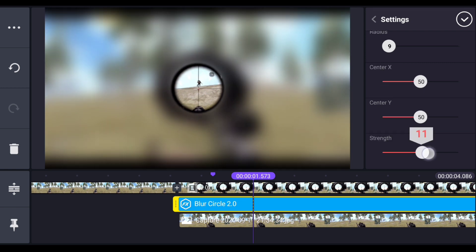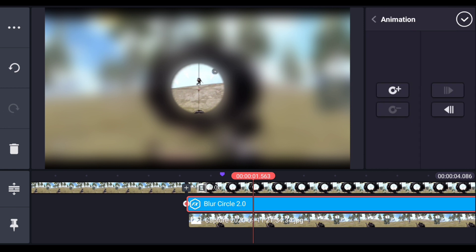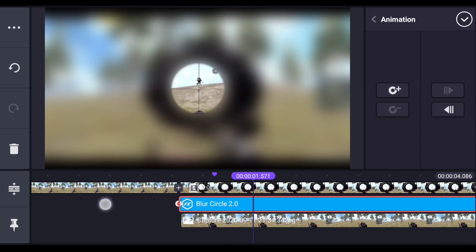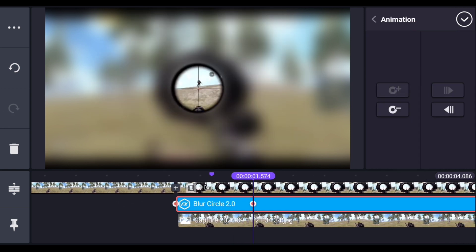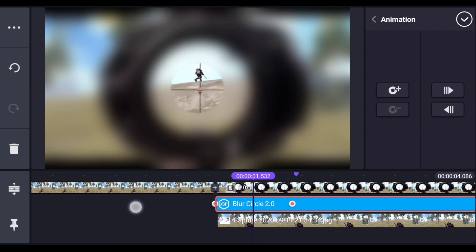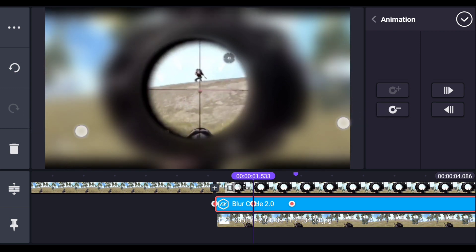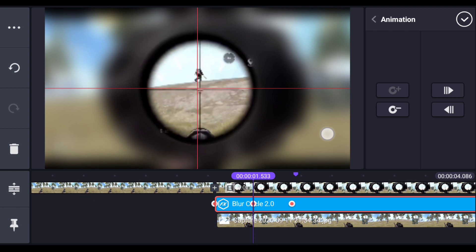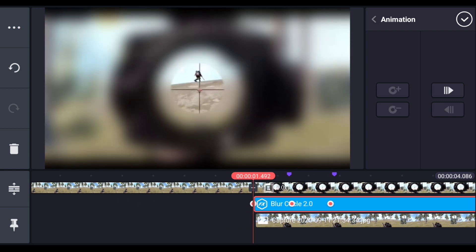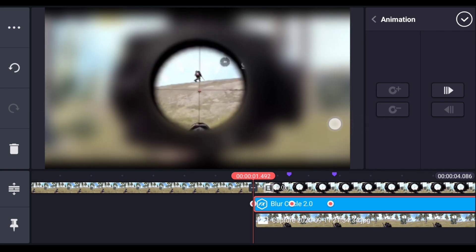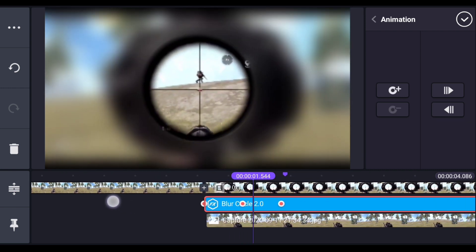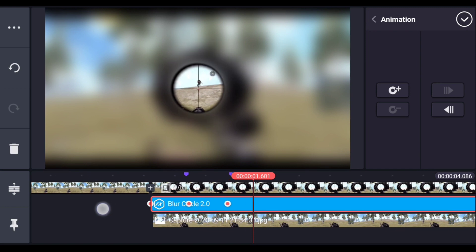Increase the strength a little bit, then animate this layer — click on the layer and select animation. Add a keyframe at the second mark, then add a keyframe at the first mark as well. At the first mark keyframe, change the size of this layer to match it with the scope. Then come to the starting point and resize the layer again to match the scope.